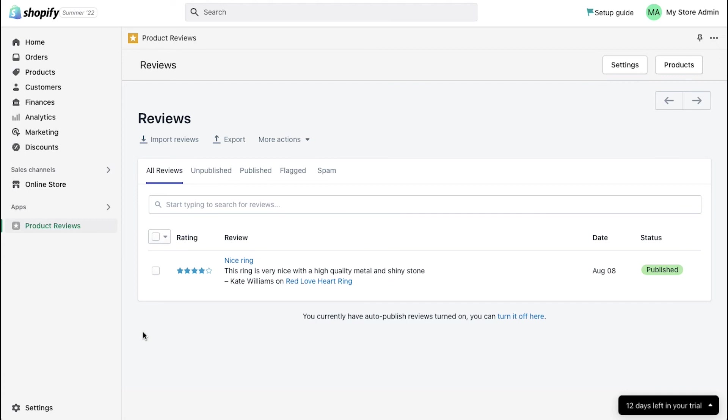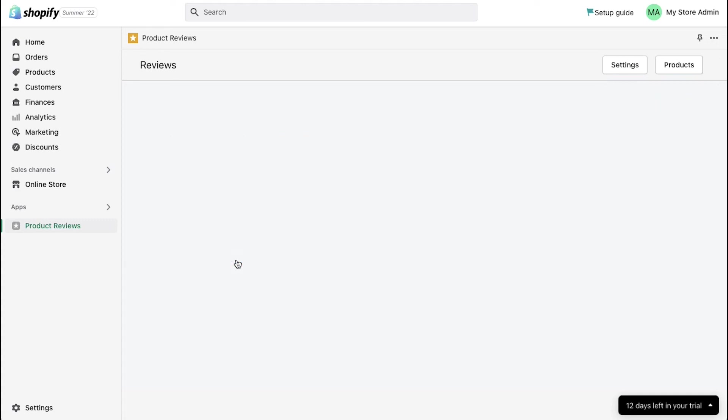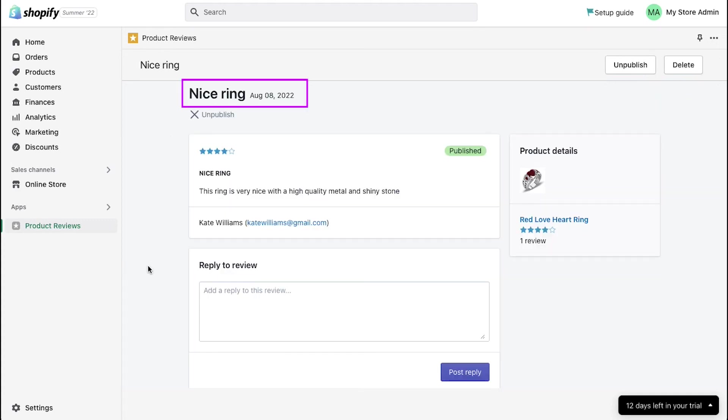Now let's see how you can reply or delete or unpublish any review. Click on the review. Here on the top, you will see the review title and the review date.